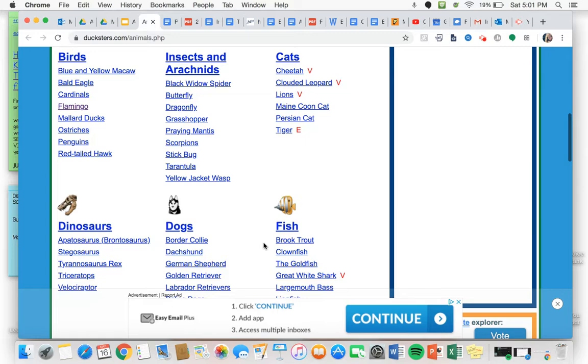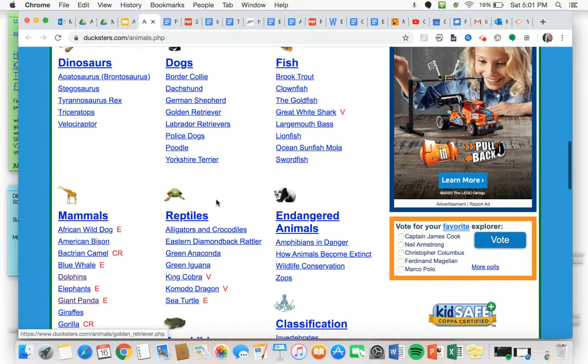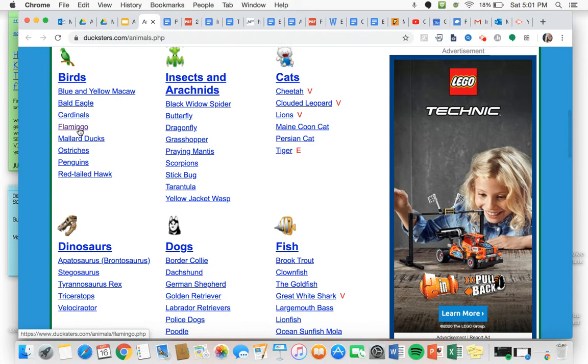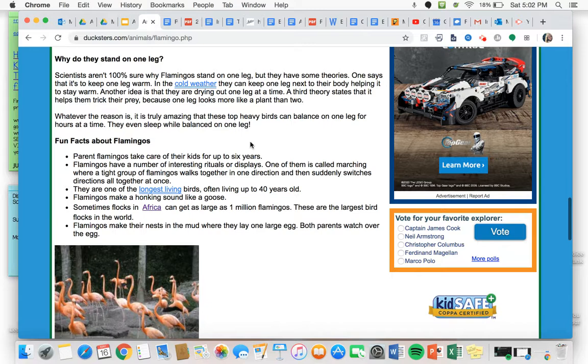And it takes me to the Ducksters animal page. Let's say I am researching a flamingo. I'm going to click on flamingo under birds and it's going to take me to the page all about flamingos.